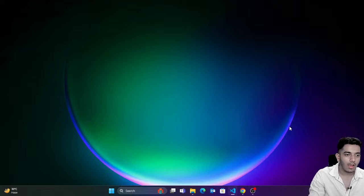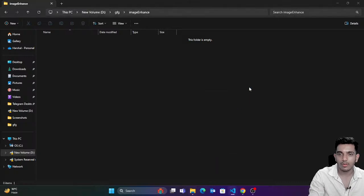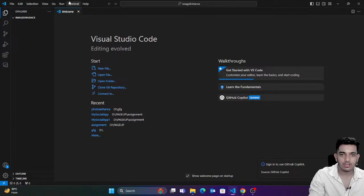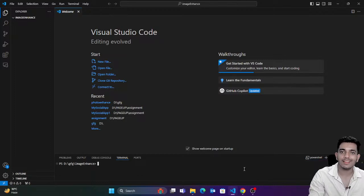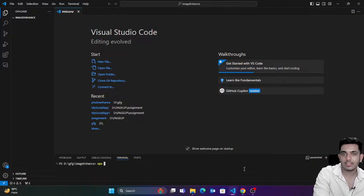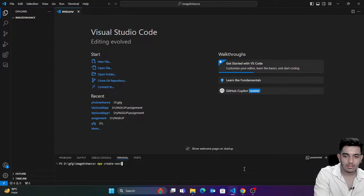After this, you would have a folder. Right-click and open with Code. Go to the terminal, and to create a Next.js application, simply type the command `npx create-next-app@latest`.